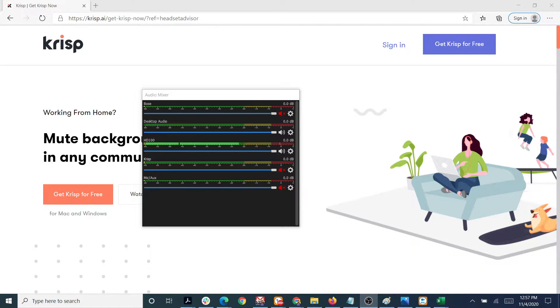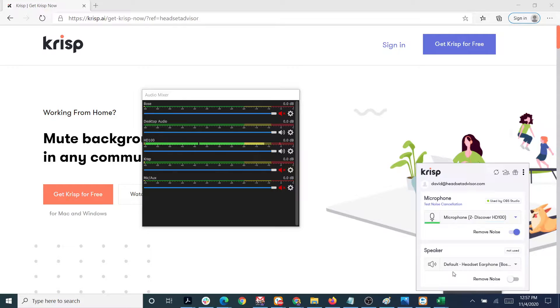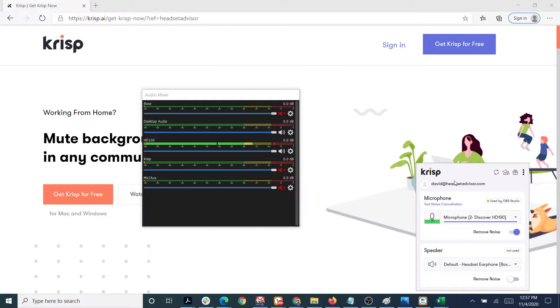So let's dive into it. First, what is Crisp? Crisp is an application that you download for your computer. As you can see on my computer here, I have this Crisp app downloaded and activated for my microphone on my Discover HD100 microphone. It basically uses AI to electronically remove unwanted background noise.